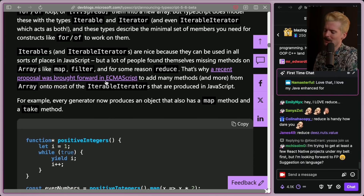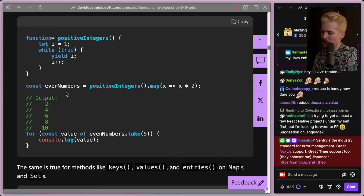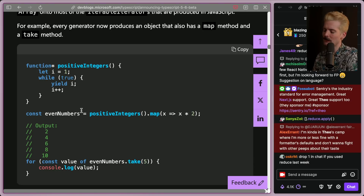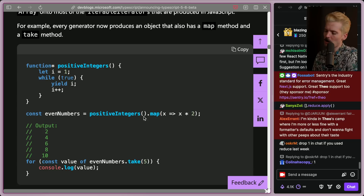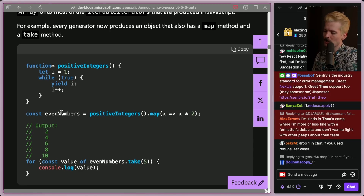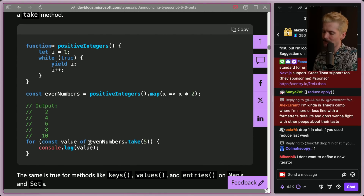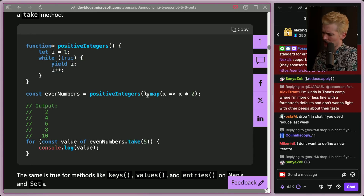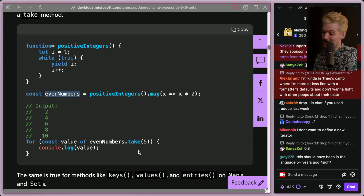TypeScript is doing the thing they do every now and then where they add a new feature early because they know it's coming and they know devs want it now. So here we have a generator function star positive integers with while true yield i. Whenever you call positive integers, it will give you a new value. Now we can define a new iterator by calling dot map on this. Since it's an iterator, we're not actually generating the values until we call dot take — that's the magic of iterators. We can say we want to take five values, and now we'll get 2, 4, 6, 8, 10 from the mapped generator chain.